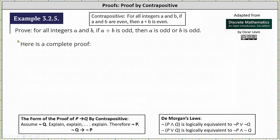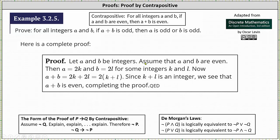Here is the complete proof. We begin by letting a and b be integers and assume that a and b are even. Let a equal 2k and b equal 2l for some integers k and l. Now a plus b equals 2k plus 2l. Noticing a common factor of 2, we can write a plus b as 2 times the quantity k plus l. Since k plus l is an integer, a plus b is 2 times an integer, and therefore a plus b is even, completing the proof by contrapositive.